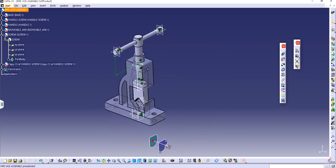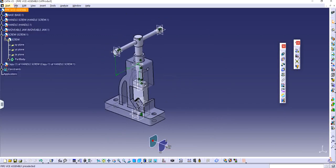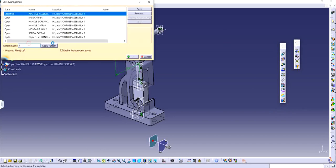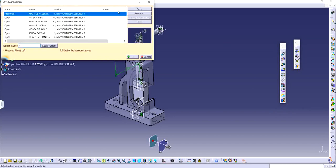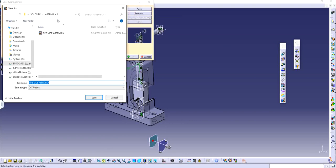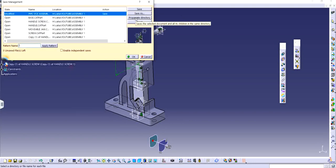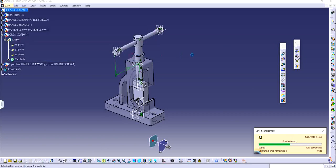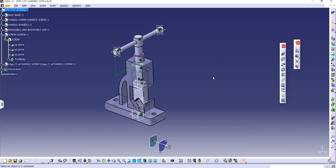So the best way of saving is file, save management. That way it will automatically save all the files. And you can click on ok. And it will automatically save all the files with data associated with assembly itself. As you can see. And that's it.